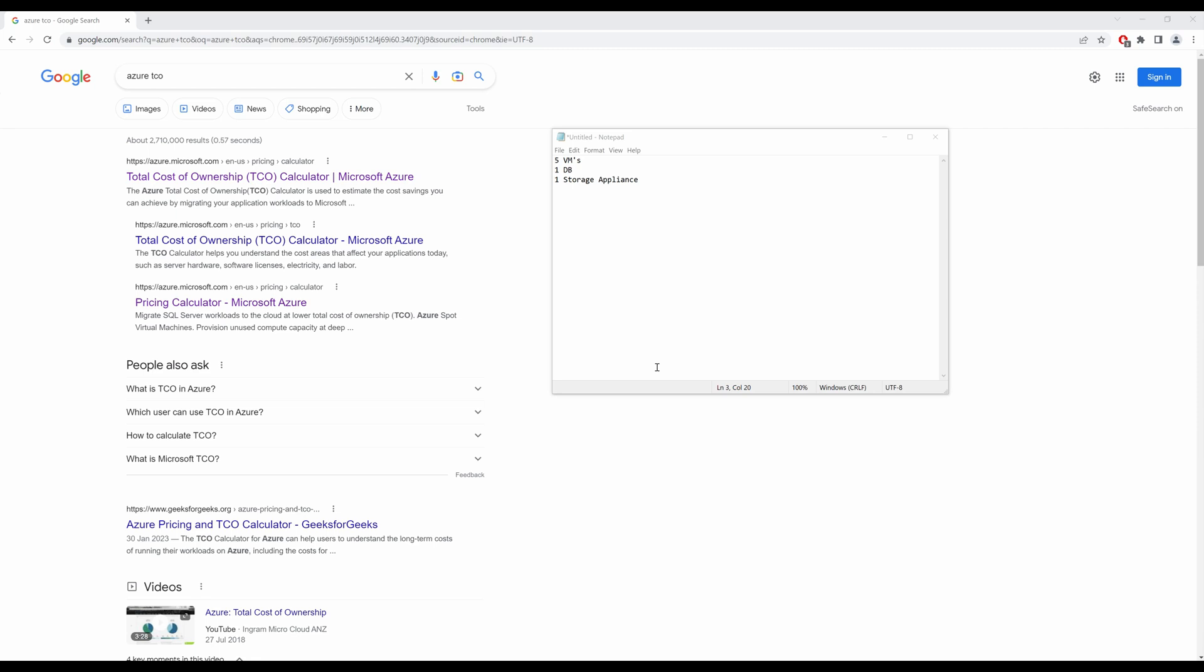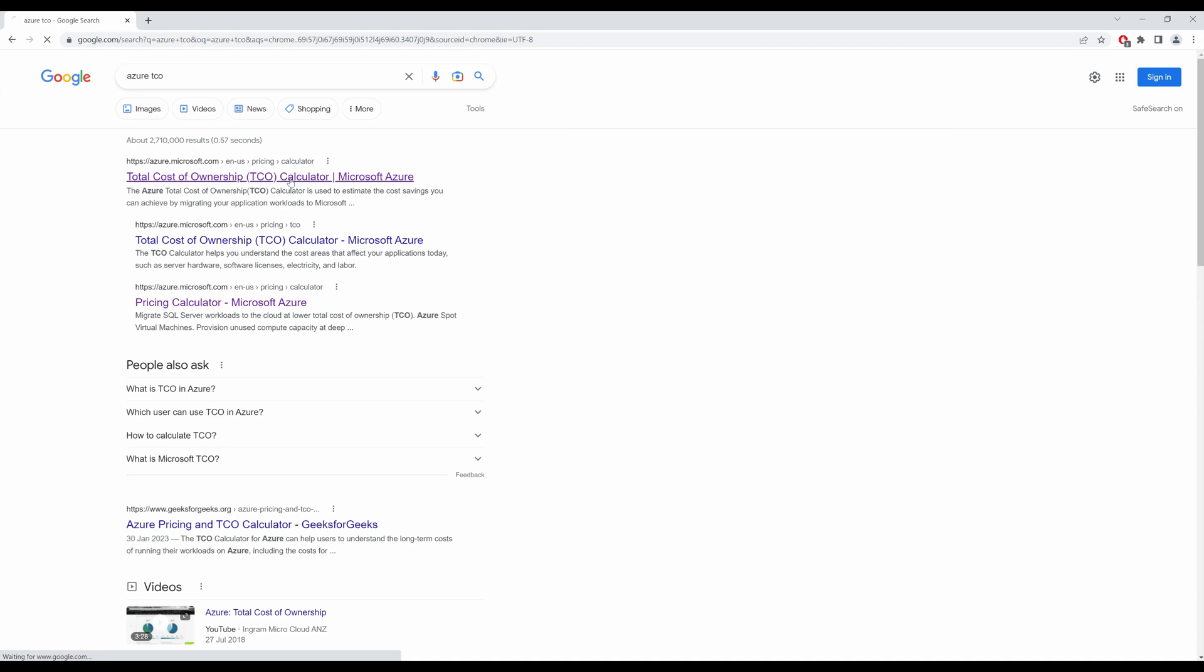So you can do a calculation before you migrate all your resources onto the cloud. To get started, type in Azure TCO, which is the Total Cost of Ownership, and click on Calculator.